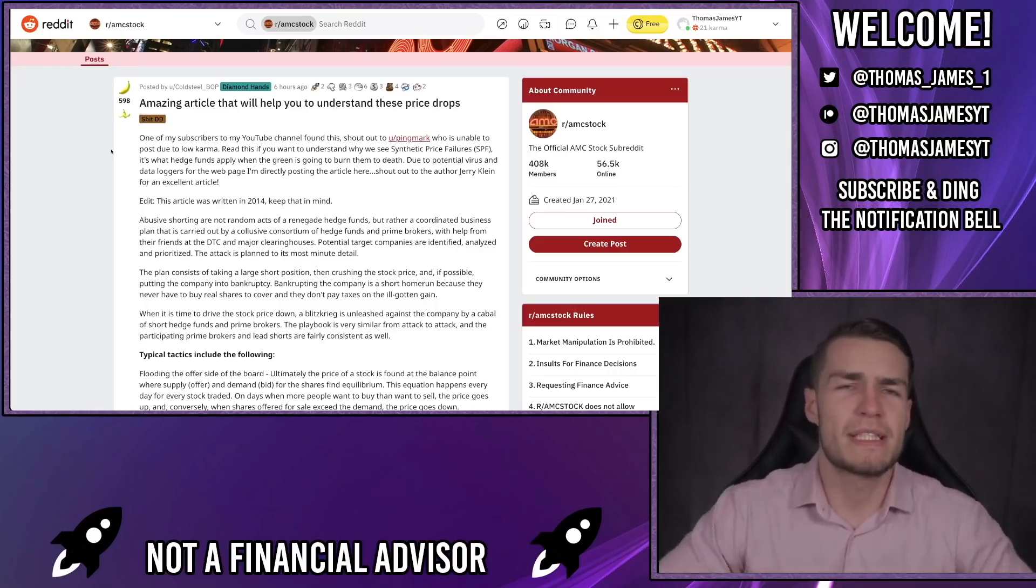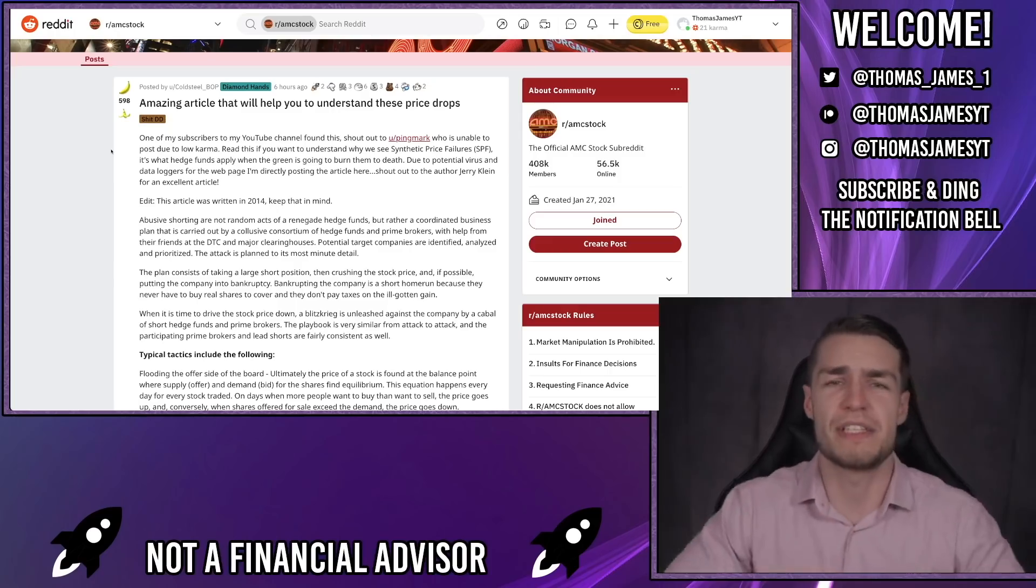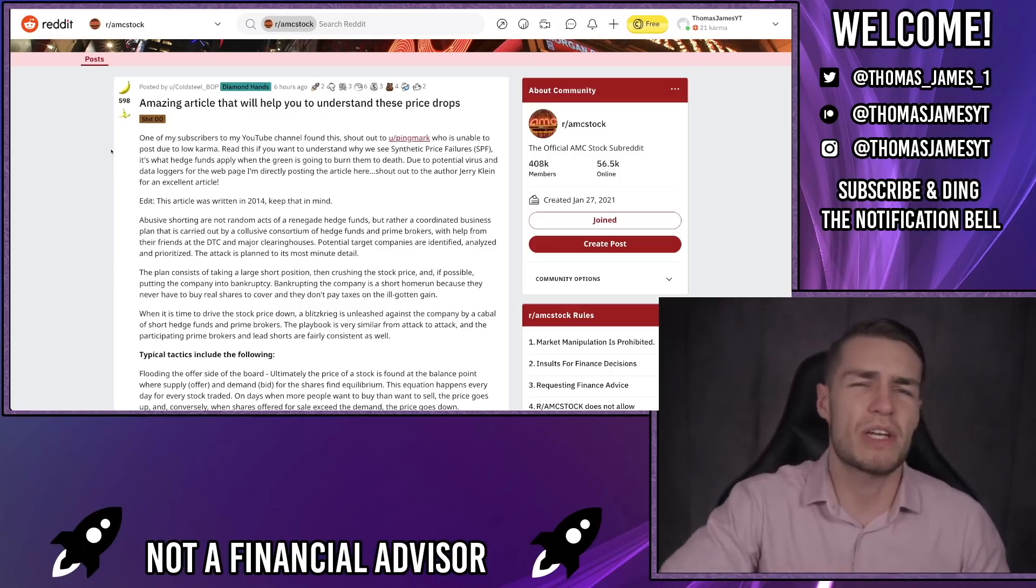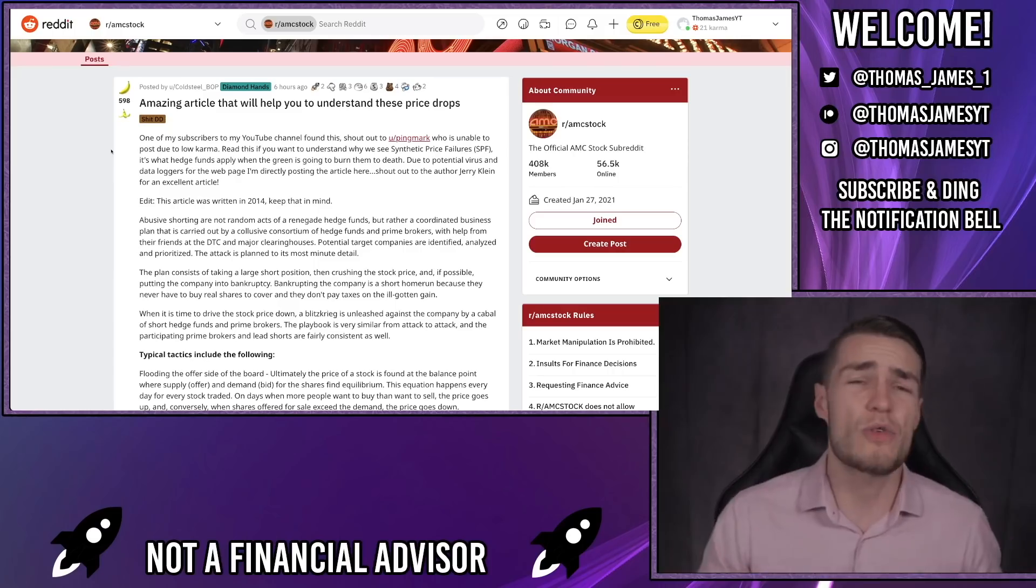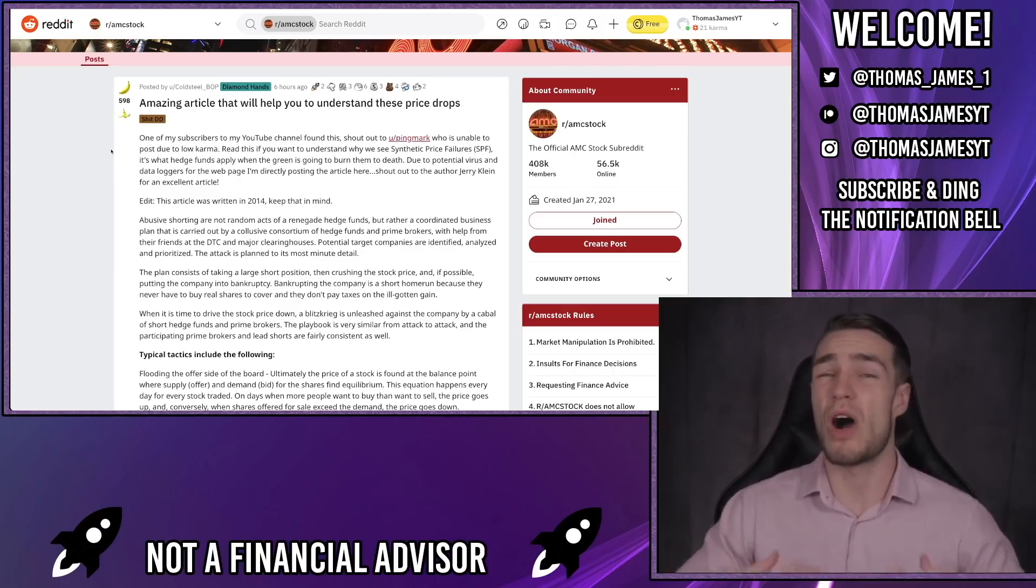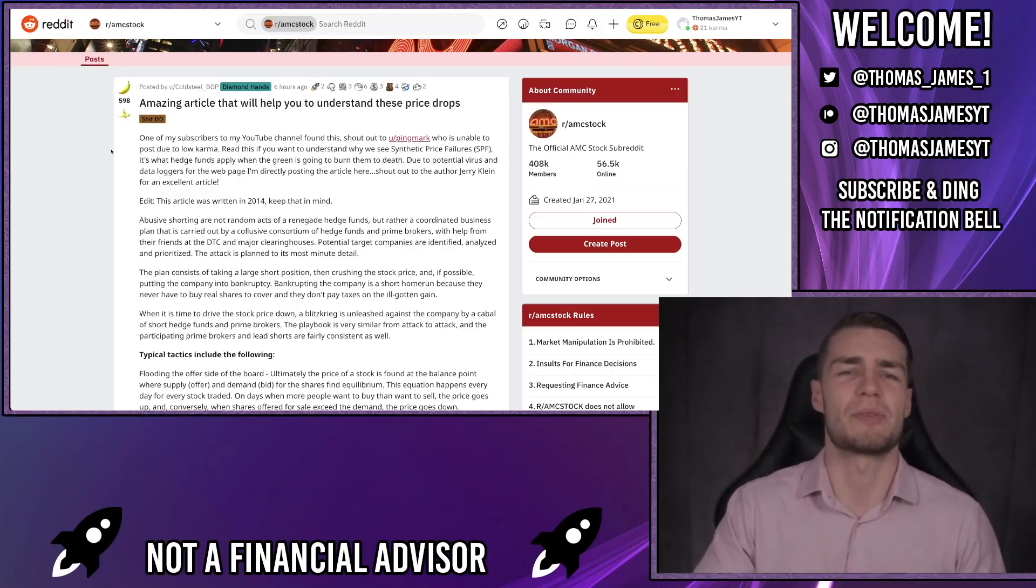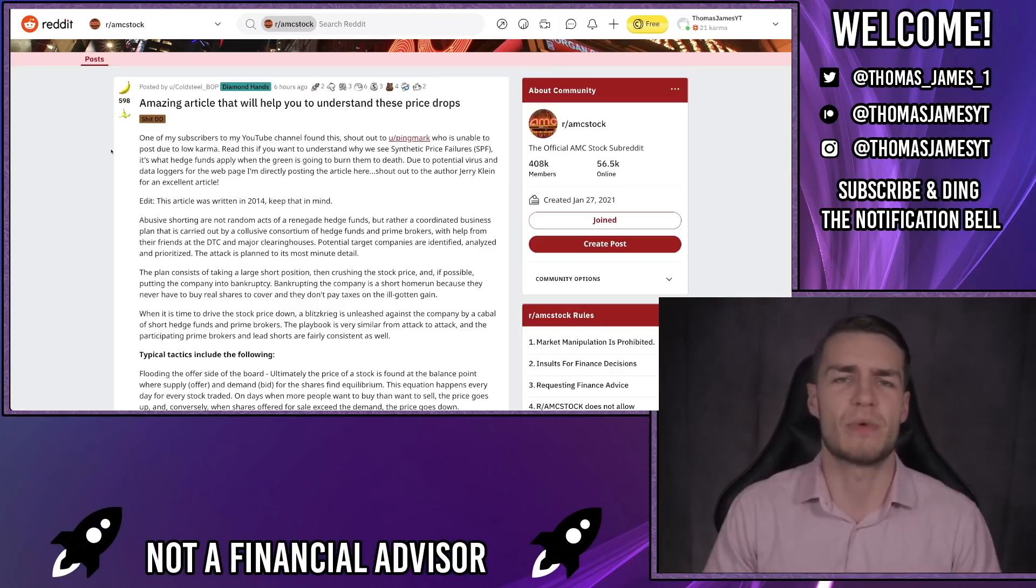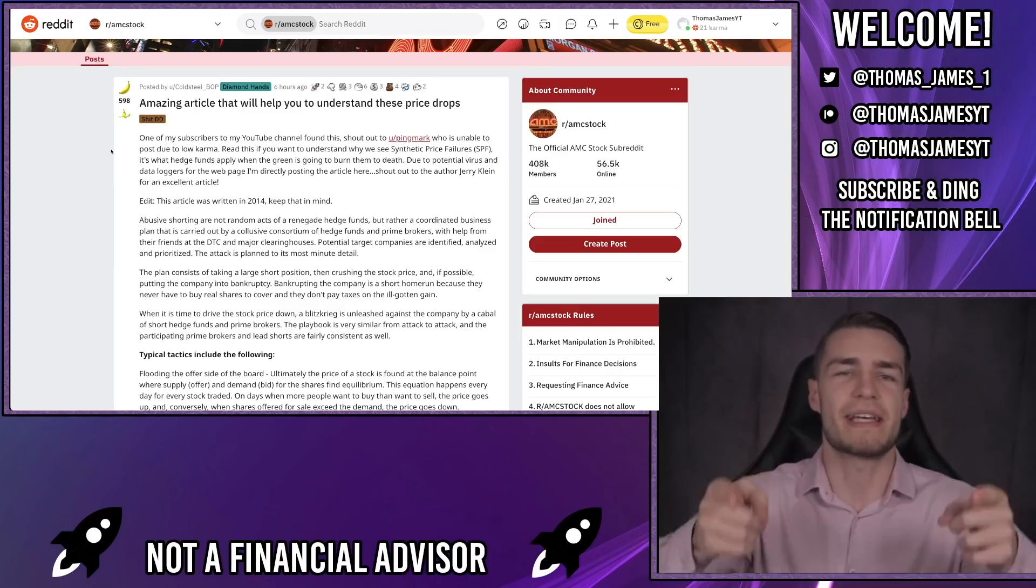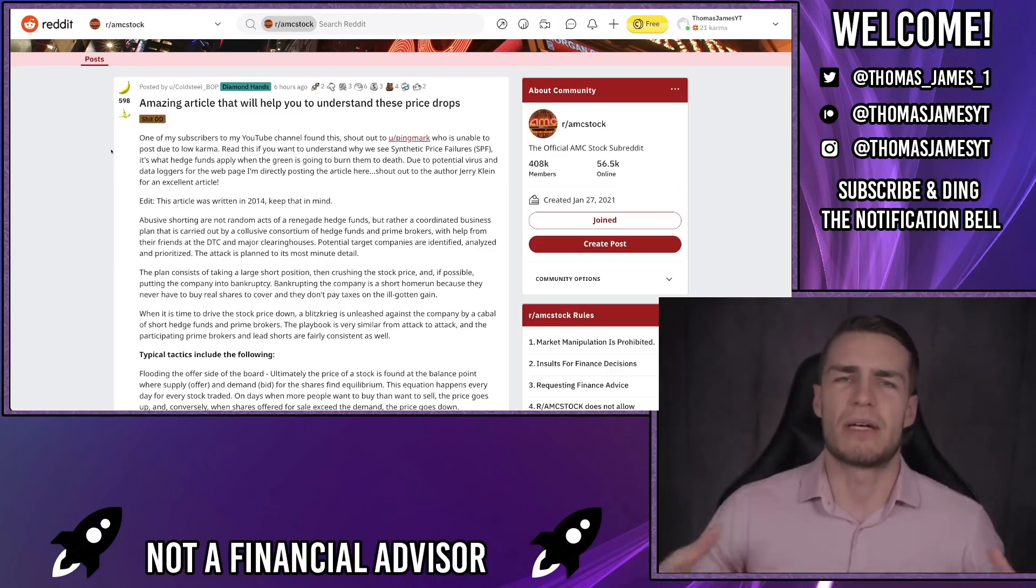Welcome back to the channel everyone. Today I want to explain and expose all of the hedge funds' dirty tricks that they've been using to continually drop the AMC price, and I also want to cover what I think could potentially be the final AMC game plan before the big squeeze.